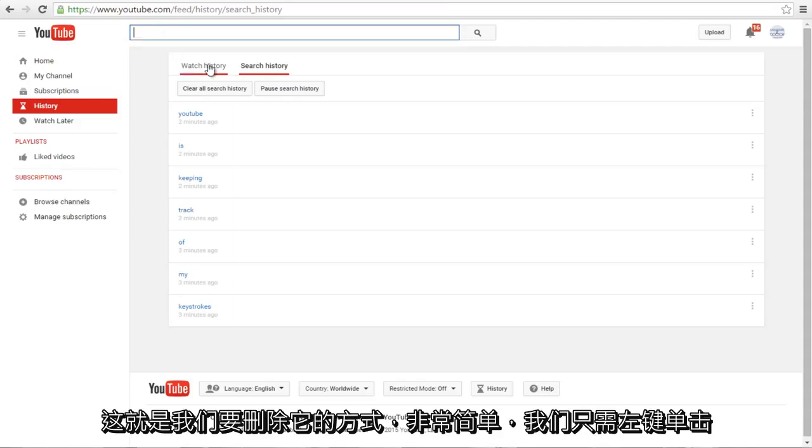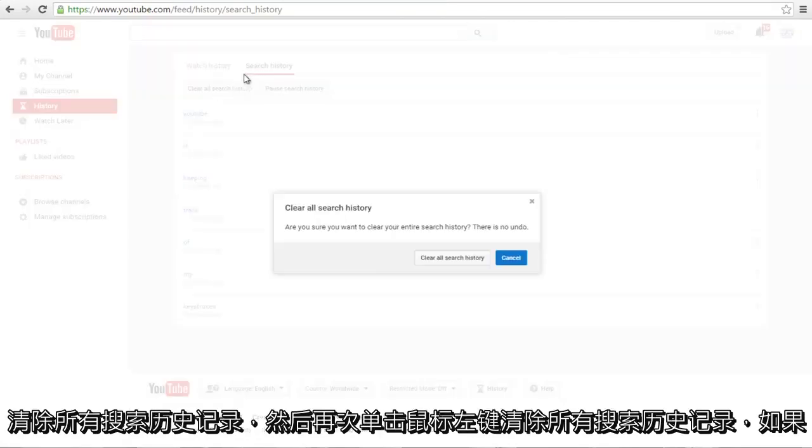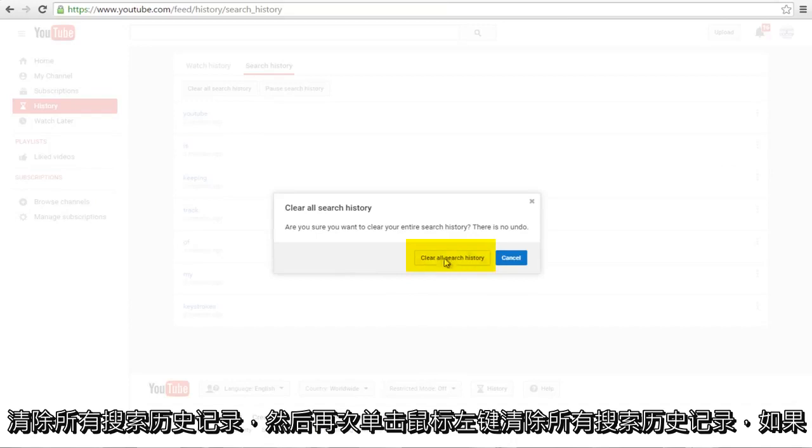This is how we are going to delete it. So very simple, we are going to just left click on Clear All Search History. Left click again, Clear All Search History.